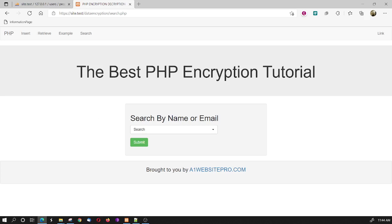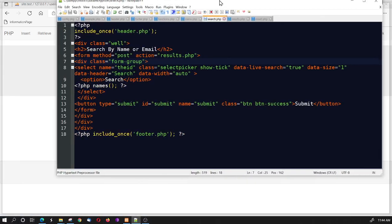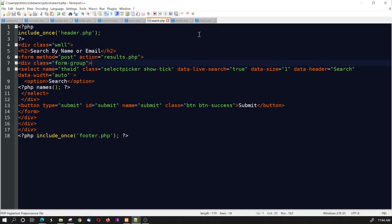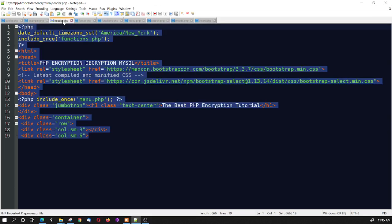So first of all, I'm going to direct your attention to the search page in my Notepad++. You'll notice, first of all, I brought in the header, kind of like last time. And so, there's a couple changes that I made to the header.